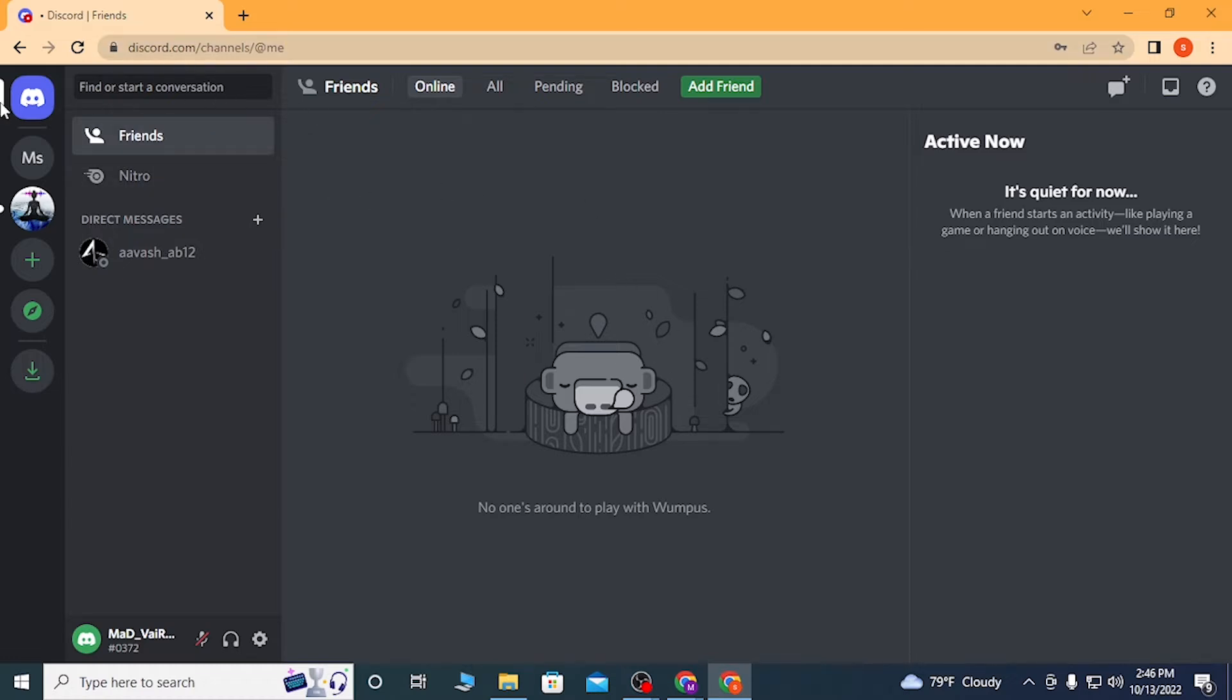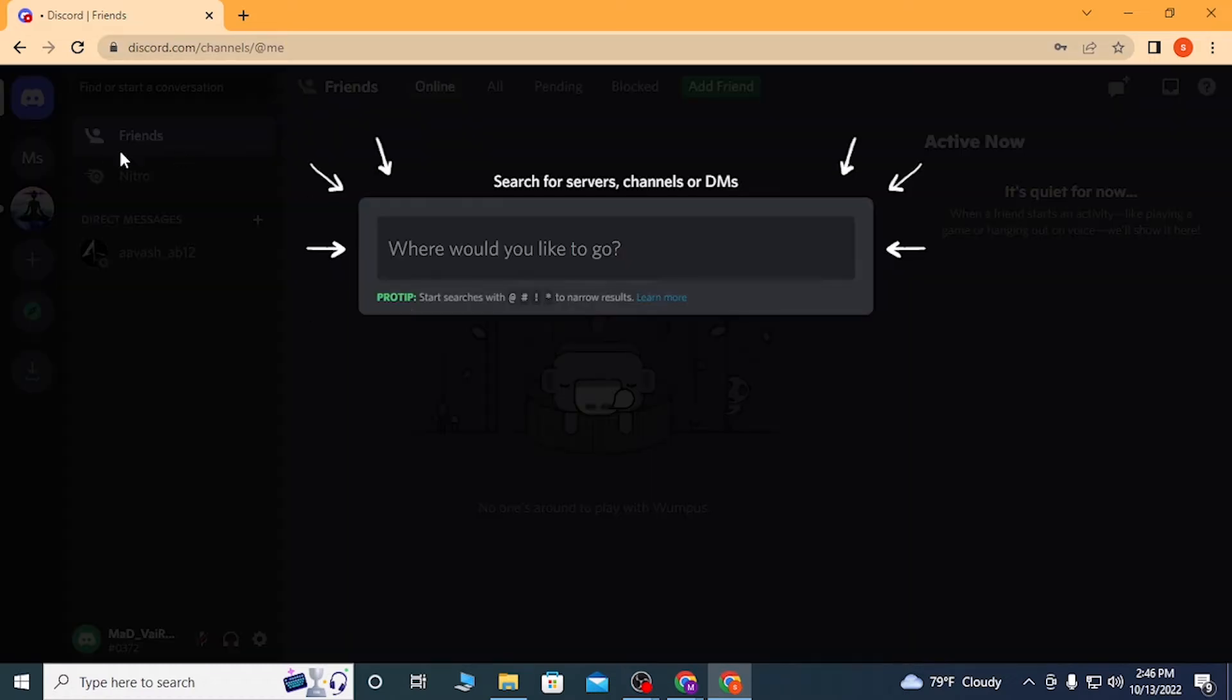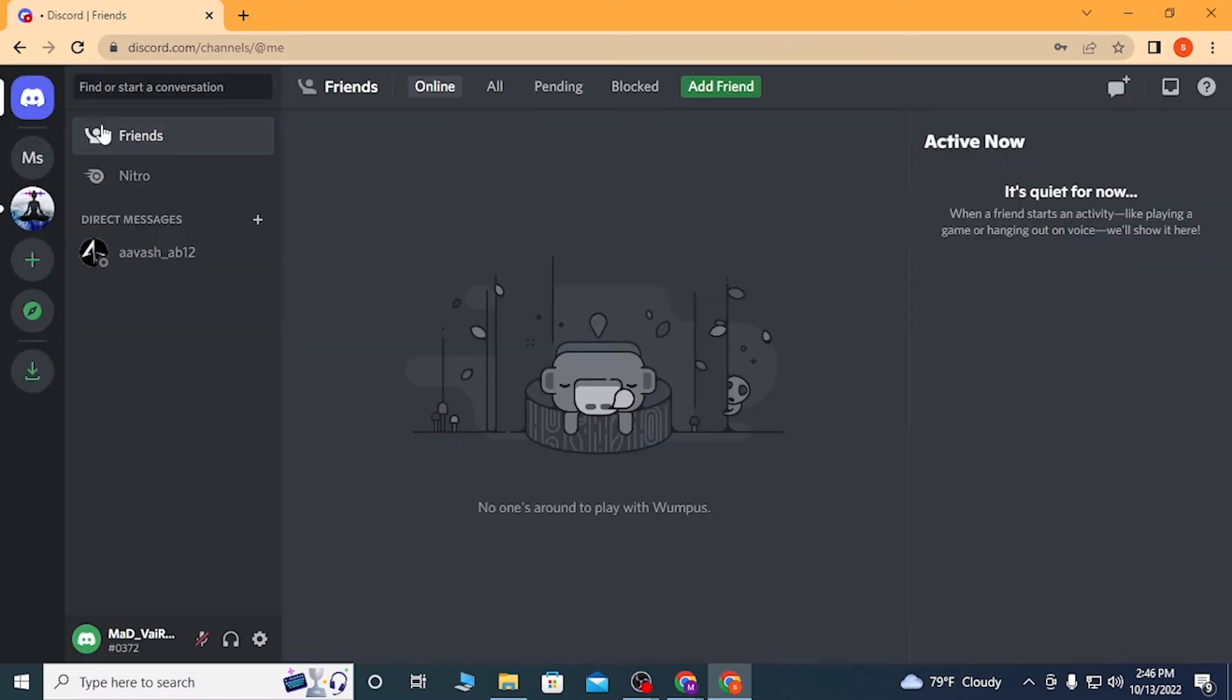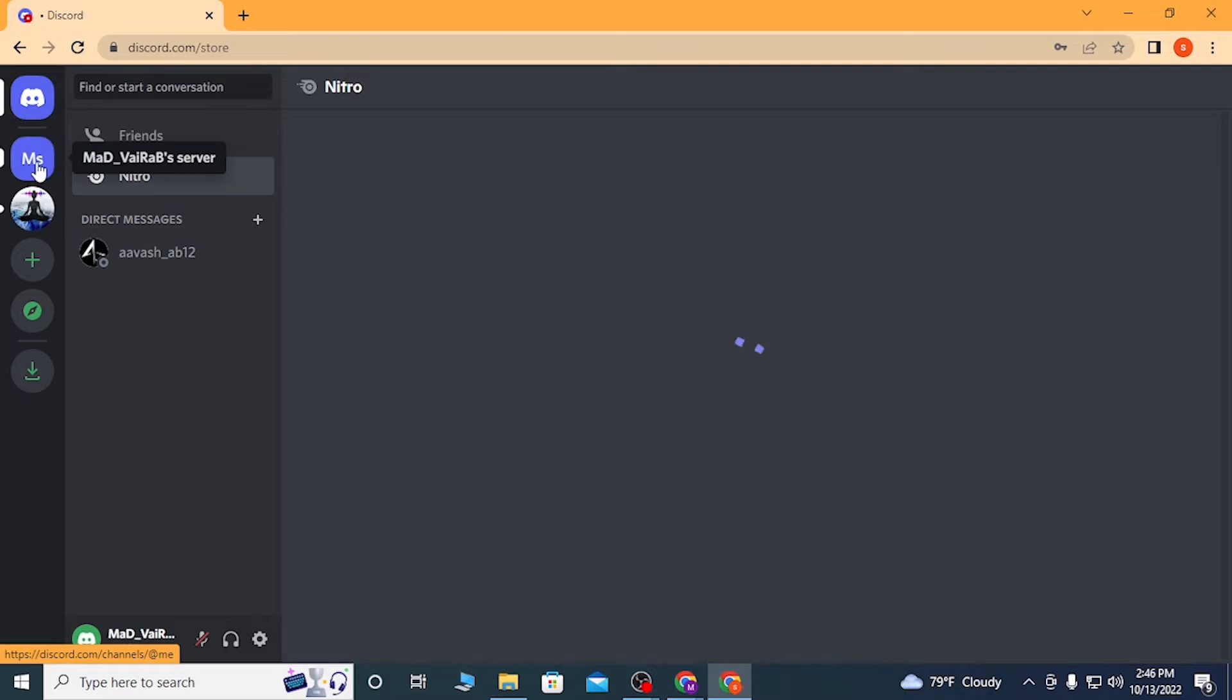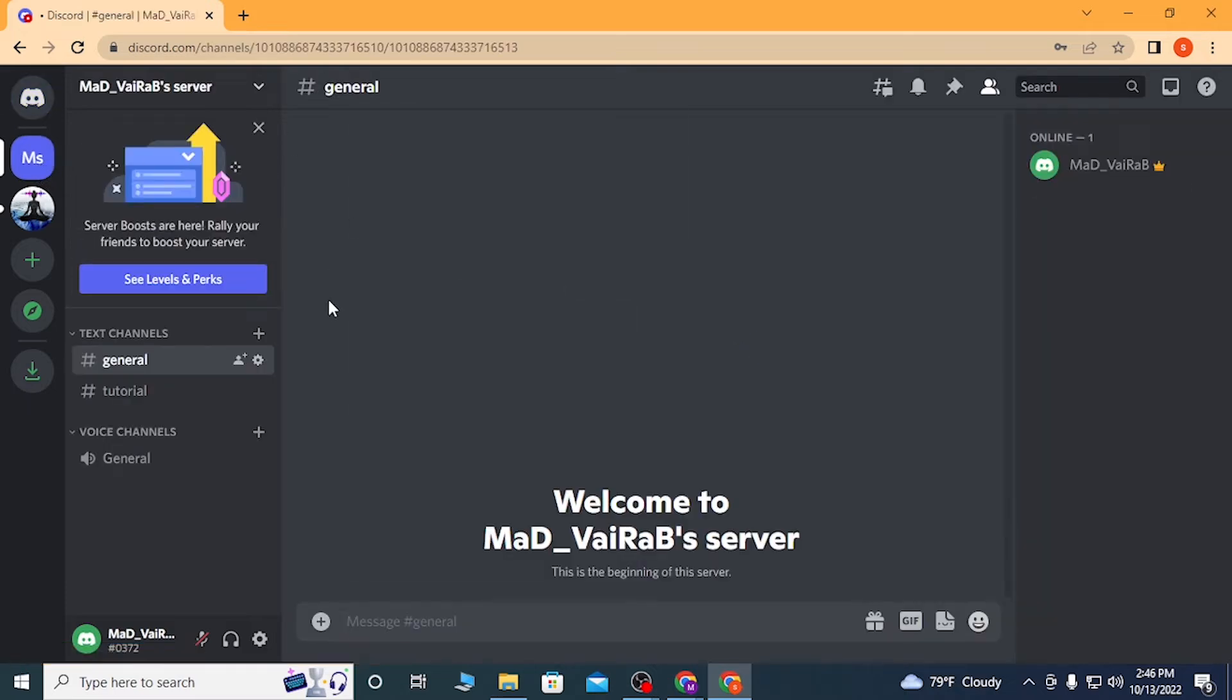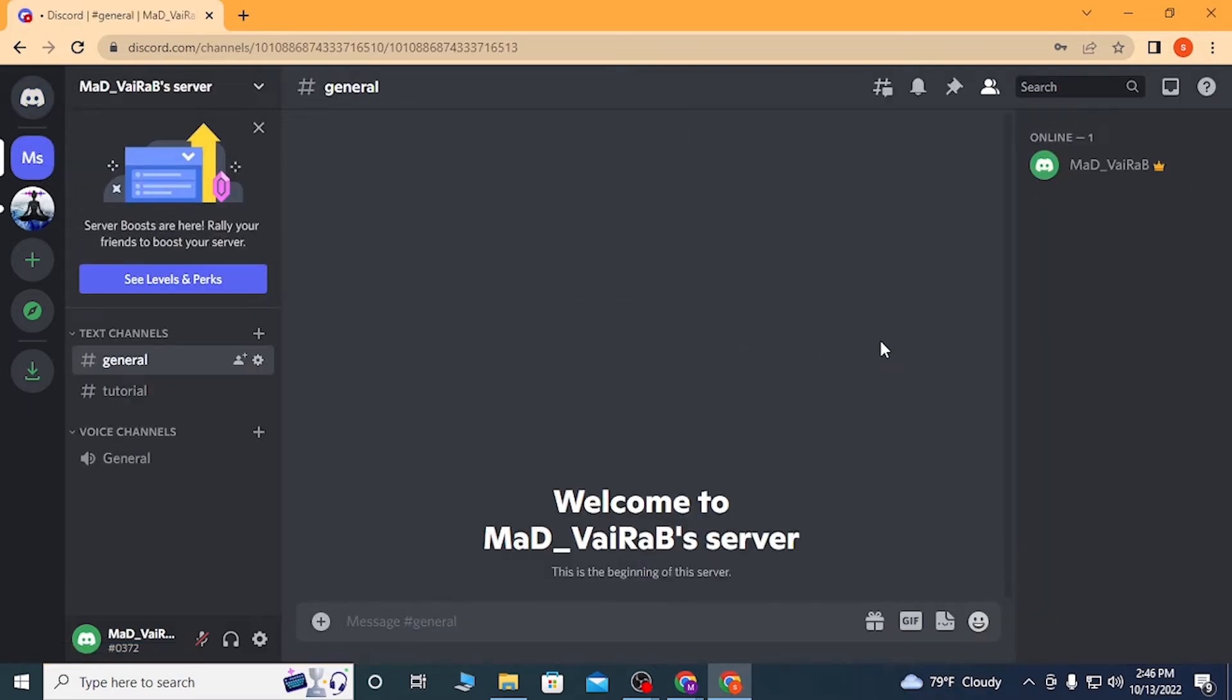This is my Discord. You can see all my channels, not much, but all my friends over here. And this is my server.